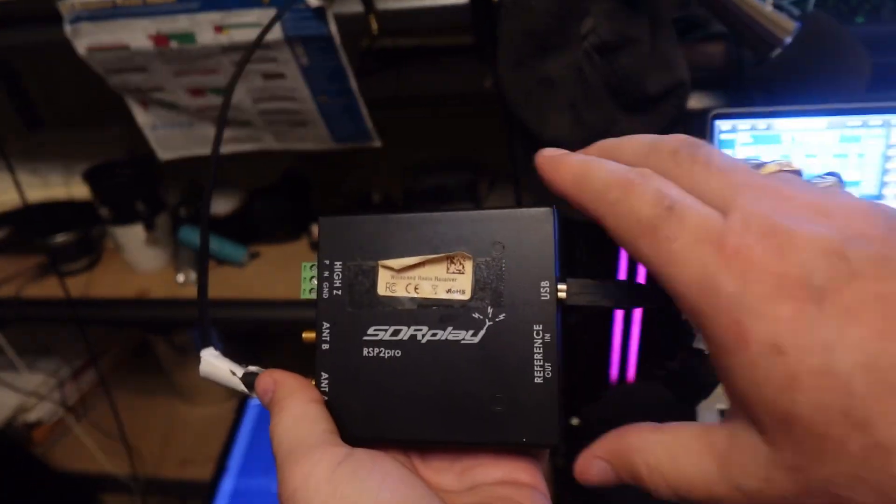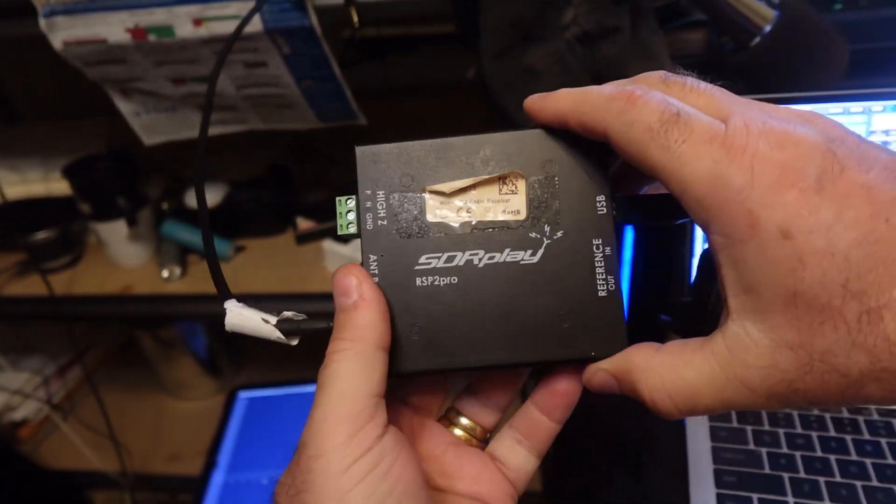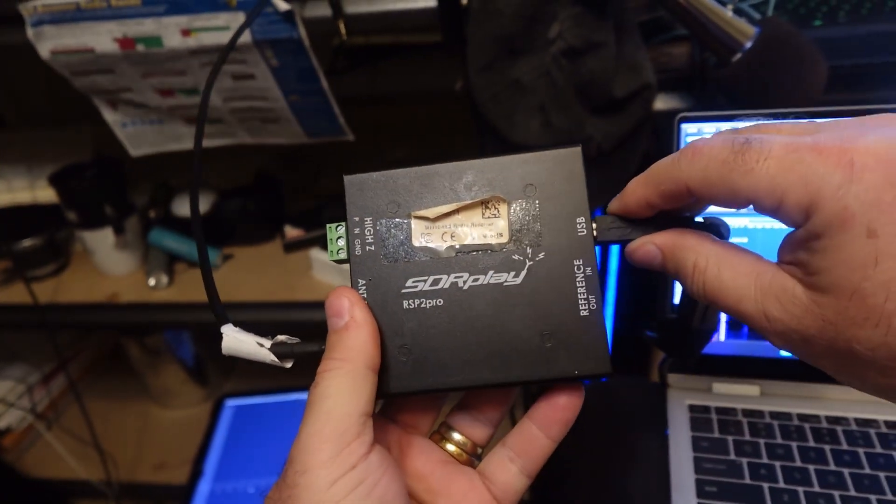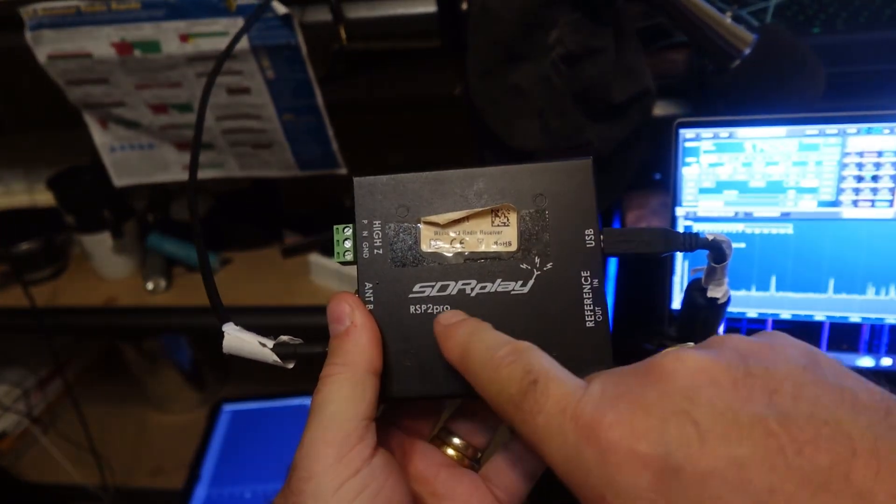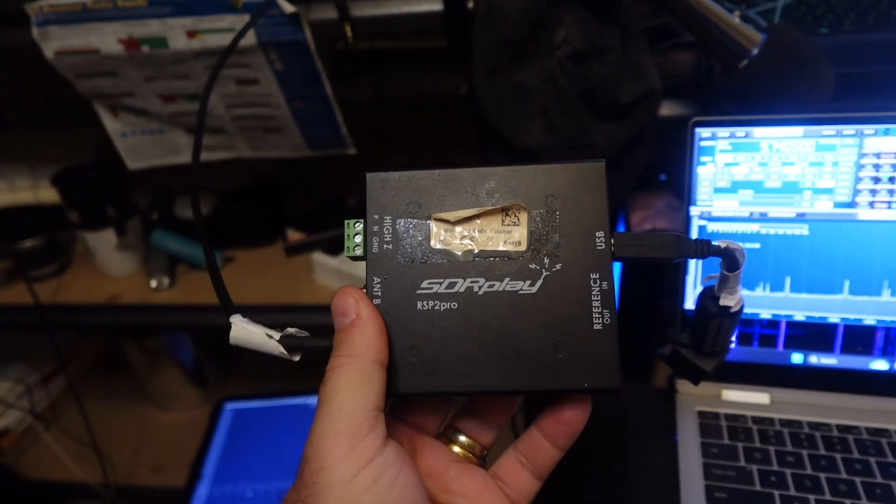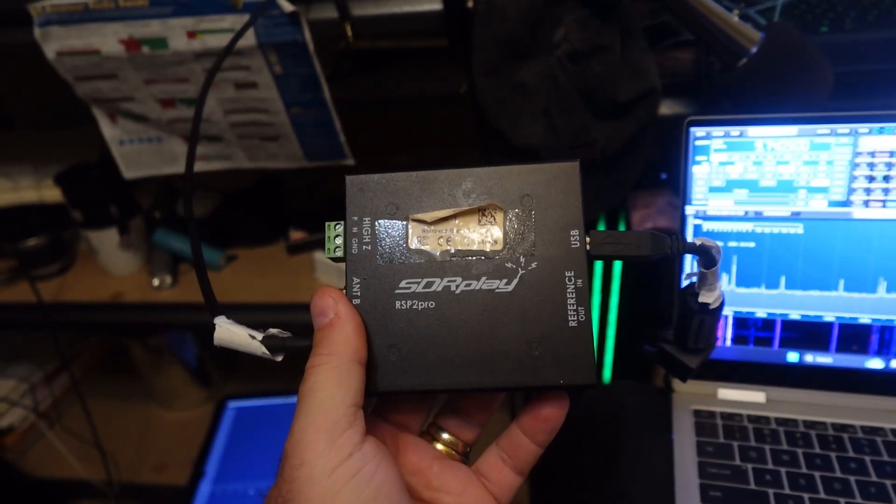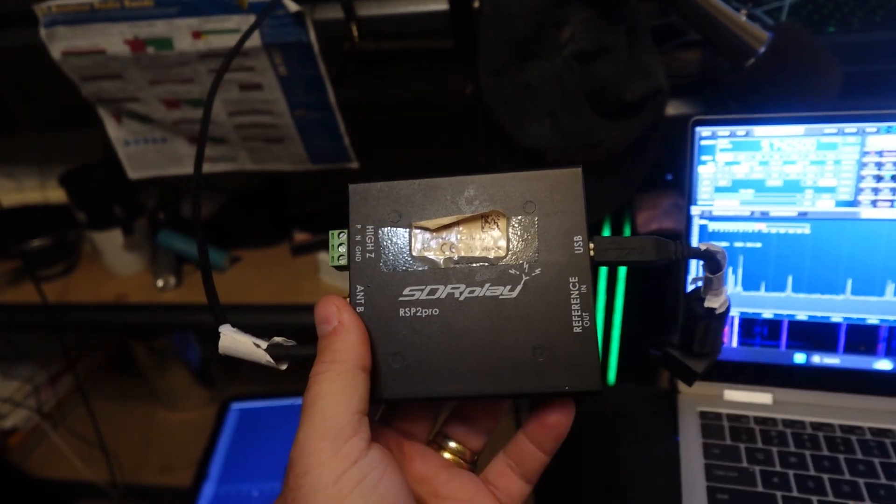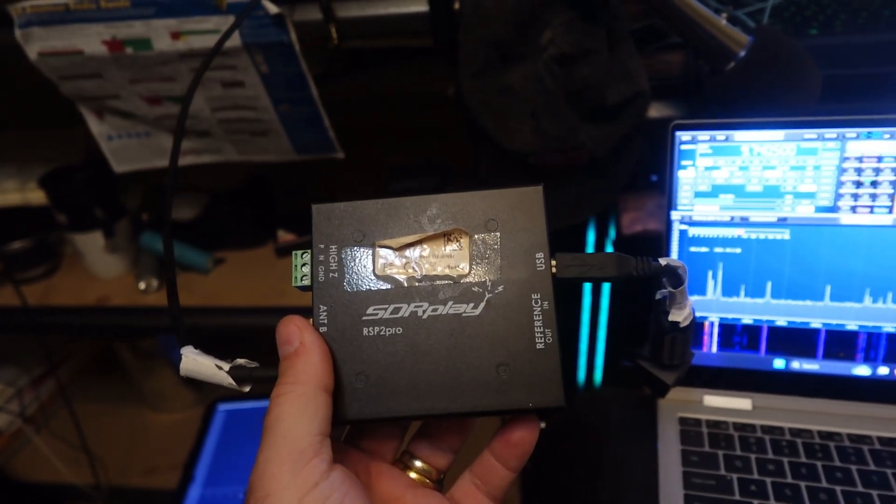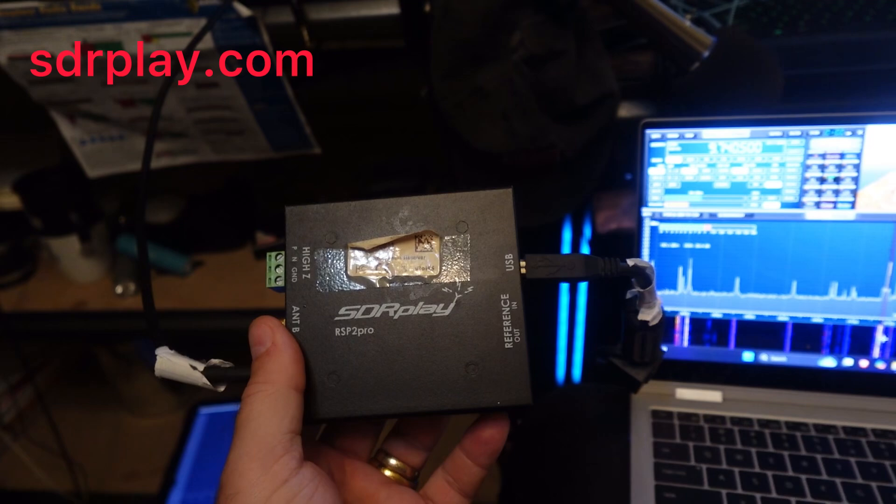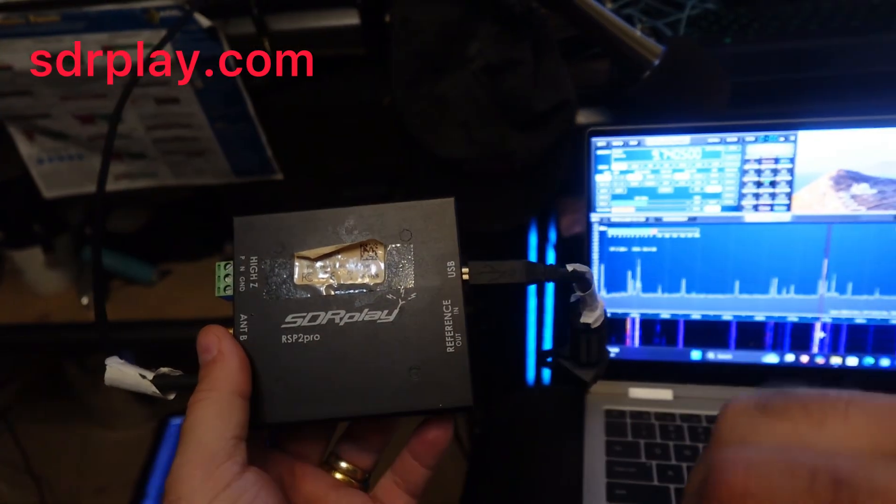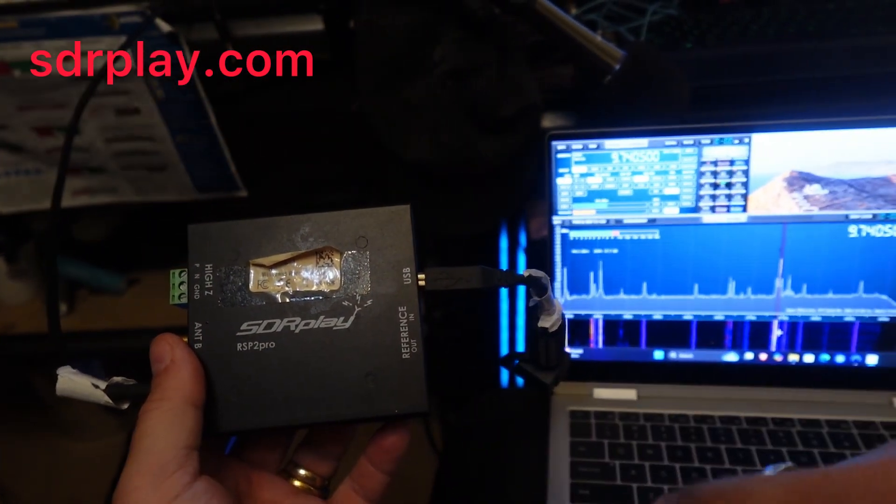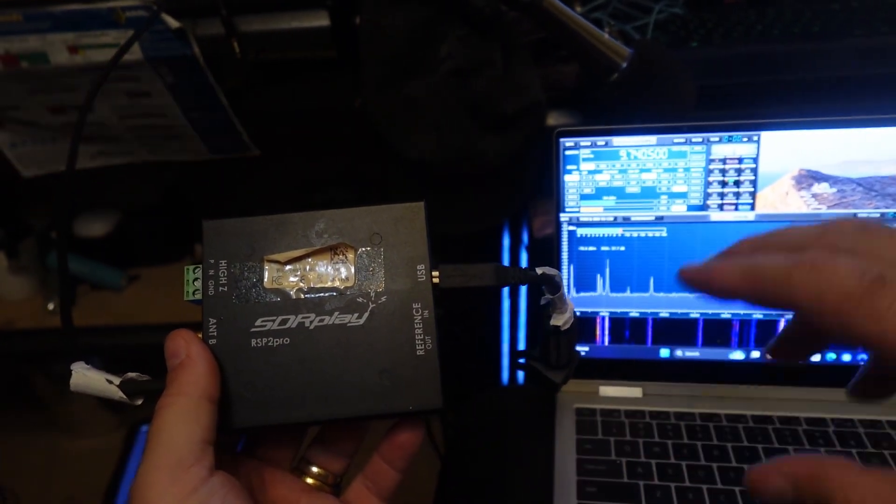Alright, I want to show you in this video, again using a software-defined radio SDR Play device. I'm taking it a little bit further than an earlier video.